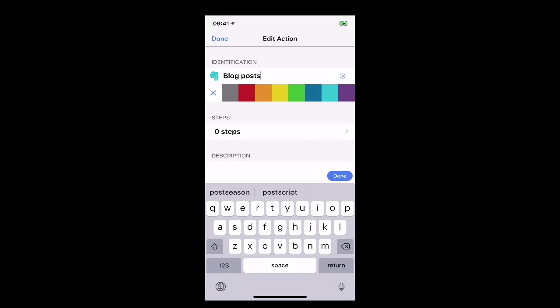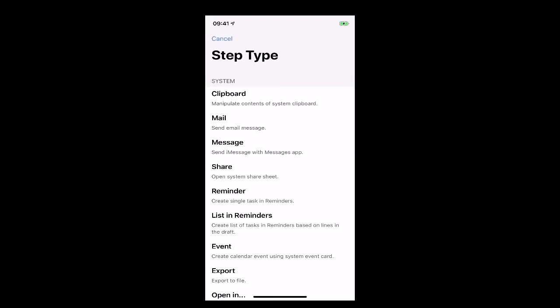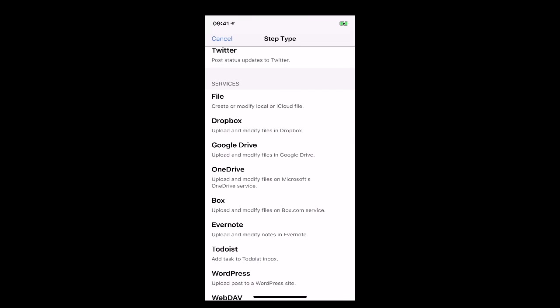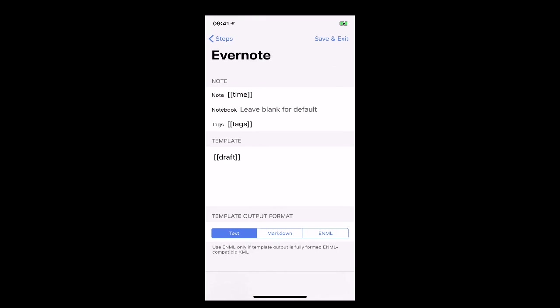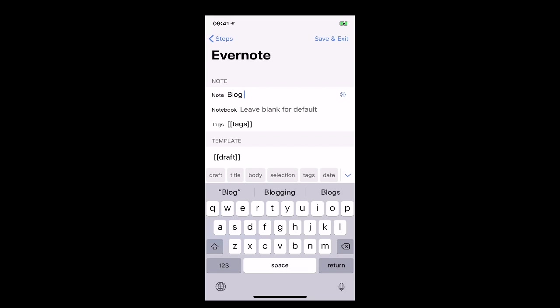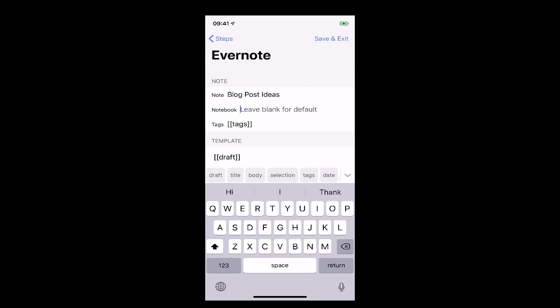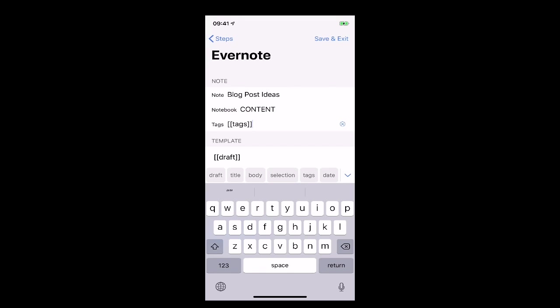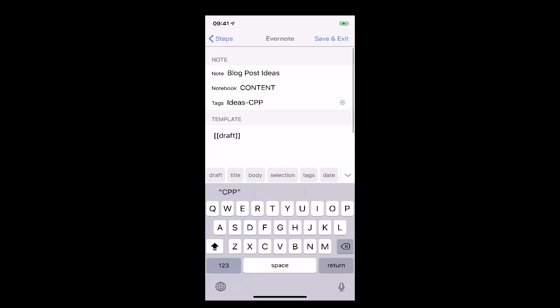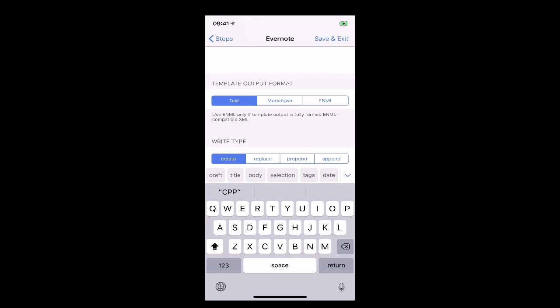Right and then what we can do is go into steps and this is the key part so no steps defined so we hit on the plus at the top and now I can go down here so we're going to look looking down here and we're looking for Evernote so I'm going to hit on Evernote and I need the note title so we're going to add in the note title so replace the time and the note title is blog post ideas and that's their notebook is in content and it's capitalization I so I'm going to content and my tags is ideas dash CPP and that's all I have to do.